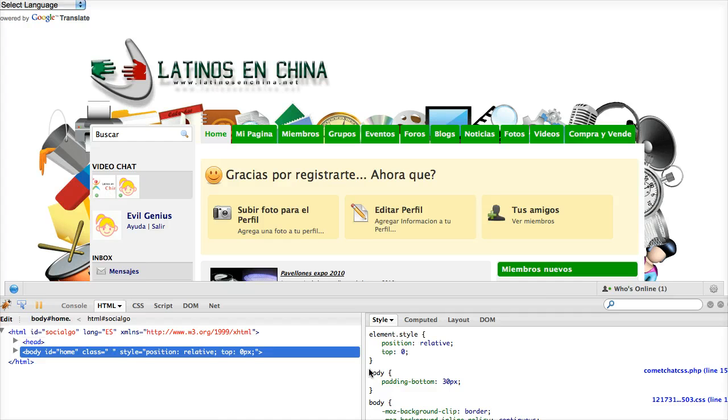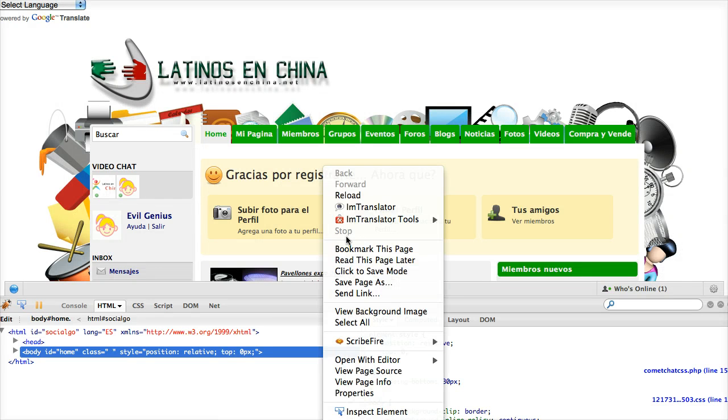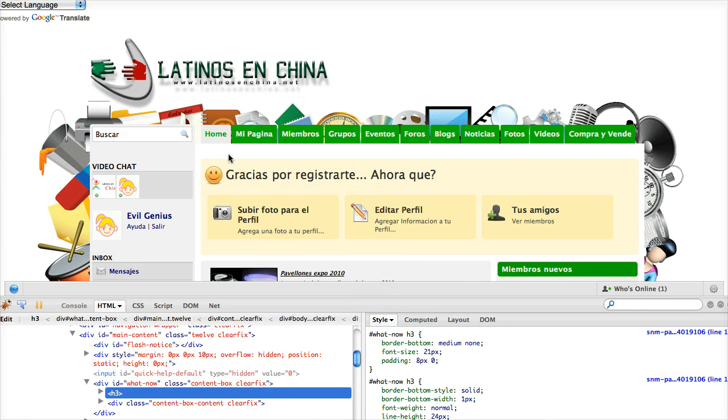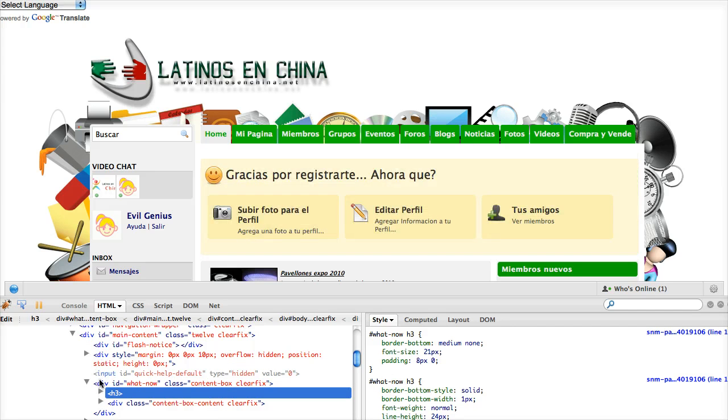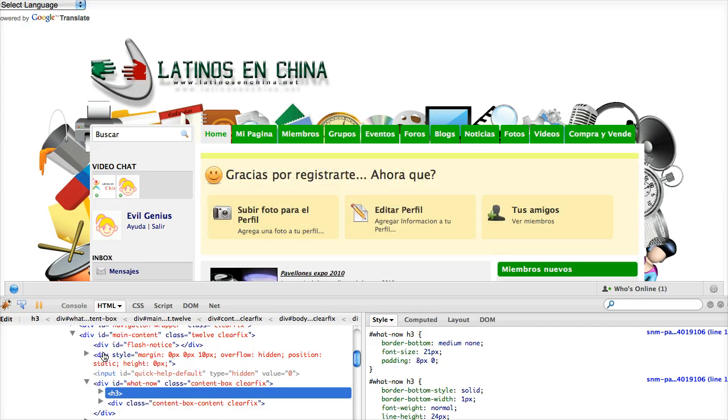First thing we always want to do after starting Firebug is to right-click and select Inspect Element. From that stage, we can go ahead in the left-hand column here and get into the zone, the zone of where this element is that we want to hunt down.